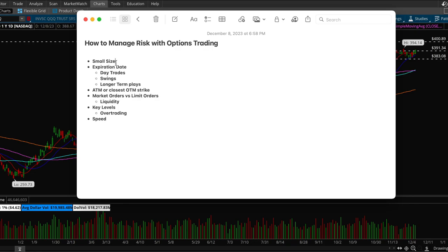Next thing, expiration date. With options trading there's this thing called theta. Theta eats up your contract if the stock doesn't end up moving. Let's say you have a call so you're betting that a stock is going to go up.